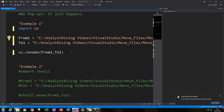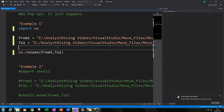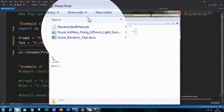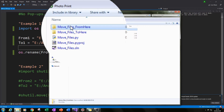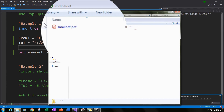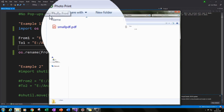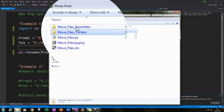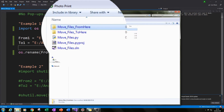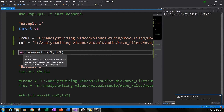When we run it, our small pdf should move from the 'move files from here' folder to the 'move files to here' folder. Let's run it — and if we go to our 'from here' folder, the pdf has disappeared, and in the 'to here' folder it has now appeared. Let me just move it back for our second example. That was using the os module.